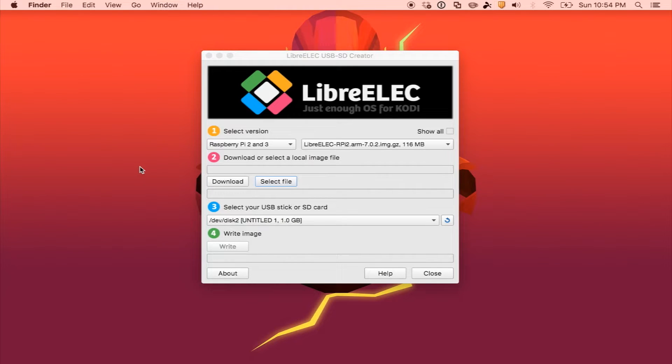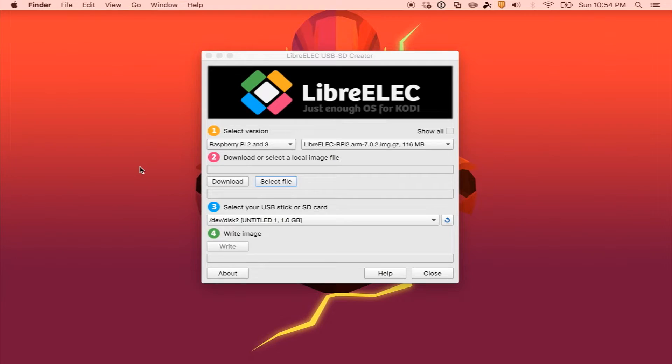What's going on everyone, in this video I'll be teaching you the easiest way to install LibreELEC on your compatible device.